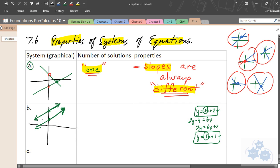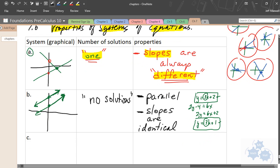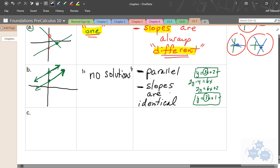How many solutions does this type of system have? If the lines are parallel, where do they meet? They don't — there is no intersection point. So in this type of situation, there are no solutions. The properties: the lines are parallel, and the slopes are identical.